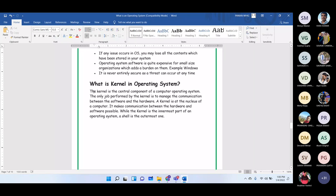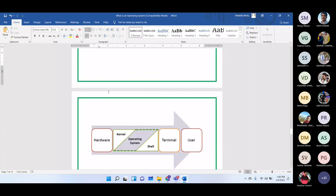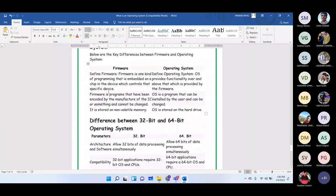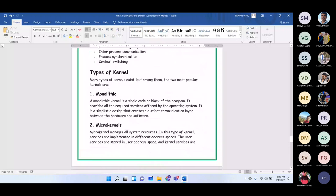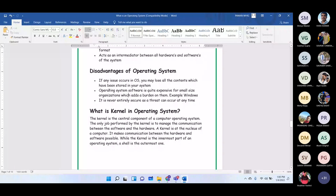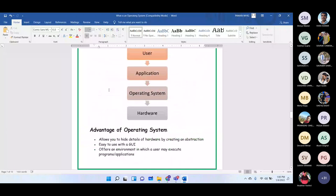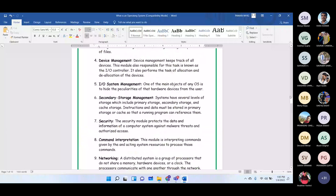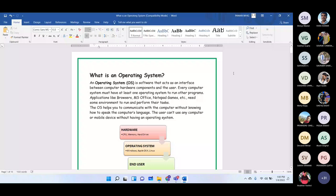The topic of kernel operating system will be covered in the next class. The session ends with a discussion of exam questions on operating systems.